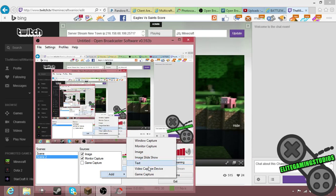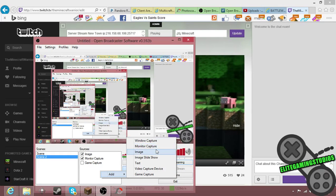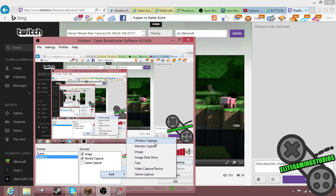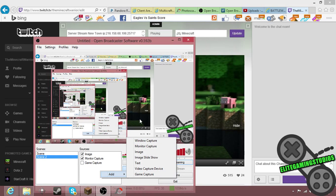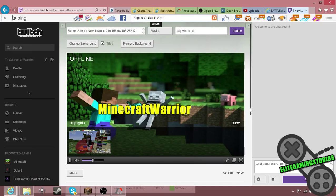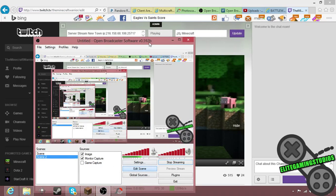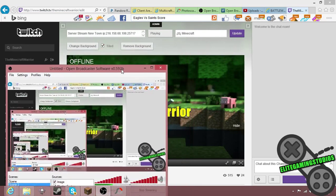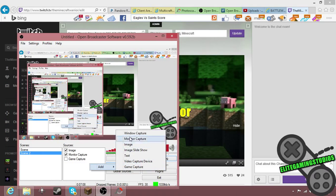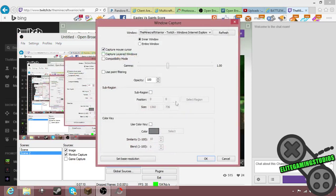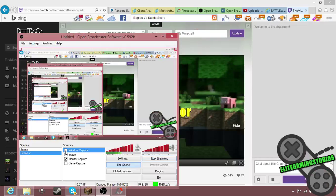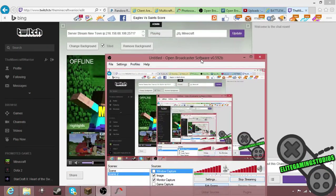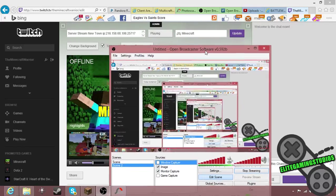Monitor capture just captures your whole screen. And then window capture is if for some reason your game capture doesn't work. It does the same thing as game capture, but I think it uses a different process to do it. My window capture won't work, so like I'll show you: you click that and it just shows that. Yeah, mine does not work right at the moment.